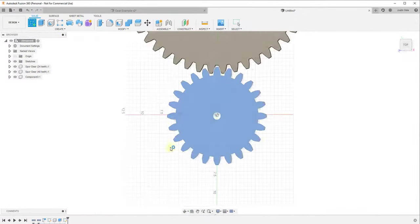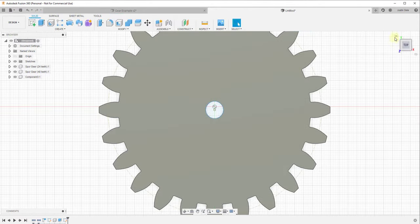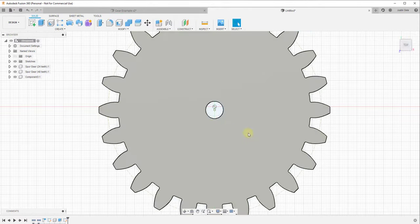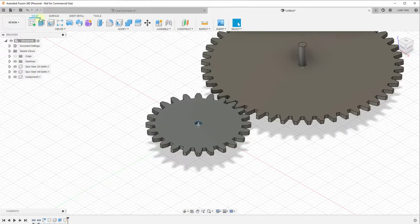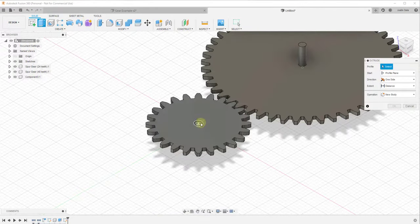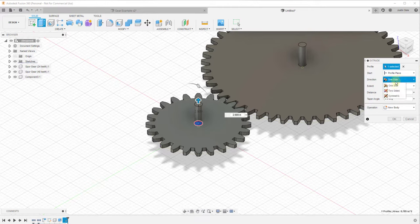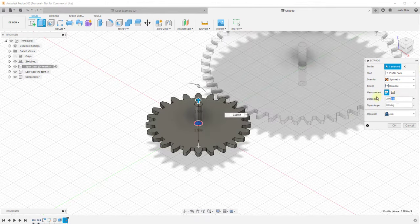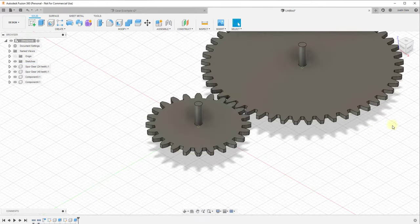Do the same thing for the second gear: create a sketch, draw a circle, finish the sketch, then extrude symmetrically by 3 inches, set it to create a new component, and click OK.